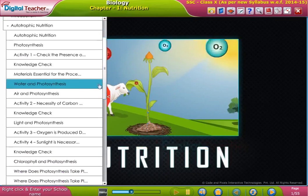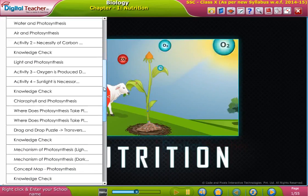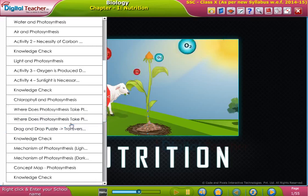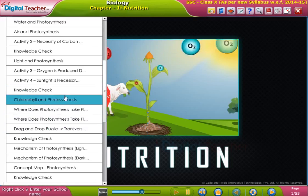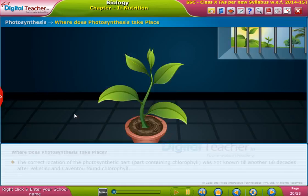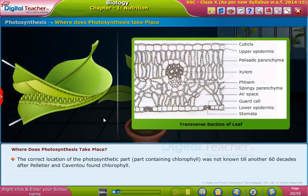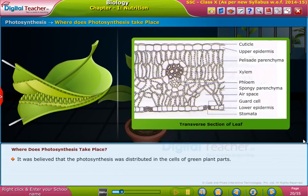Welcome to the chapter on nutrition. The correct location of the photosynthetic part containing chlorophyll was not known until about 60 decades after Pelletier and Caventon found chlorophyll. It was believed that photosynthesis was distributed throughout the cells of green plant parts.